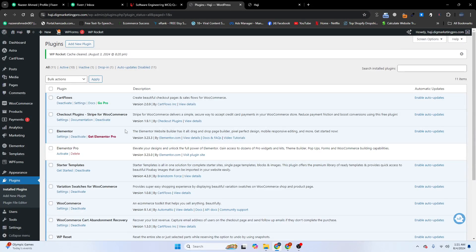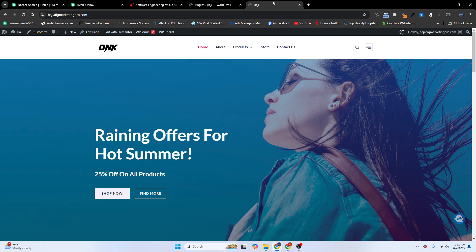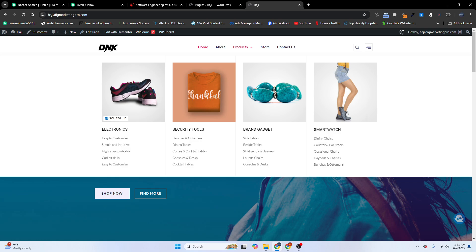Welcome back. Today I am going to show you how to create a mega menu on our WordPress website using Elementor for free. Here is our website — you can see here is our mega menu, and I will create the same mega menu for you guys.